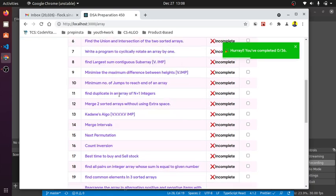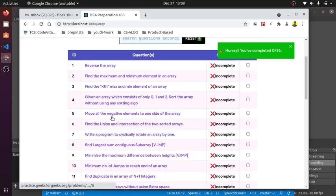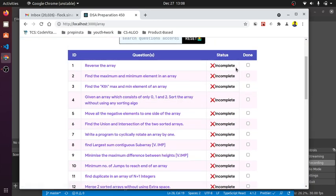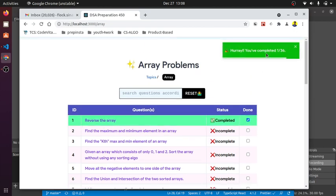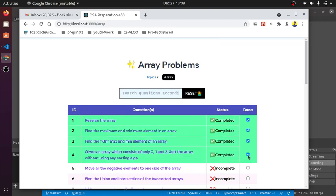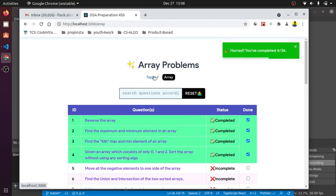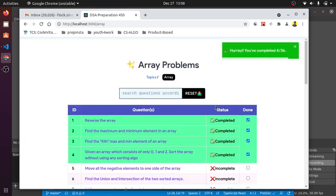The status is incomplete. If I've completed the first question, let's say reverse the array, you can see you've completed one out of 36 questions. Let's say I've completed questions two and three also. When I refresh the page, you can see the data is persistent.